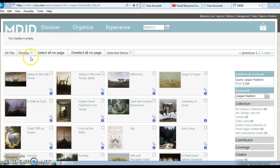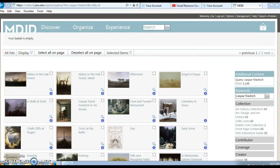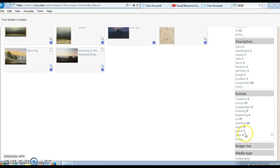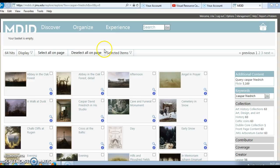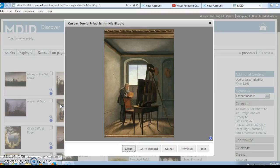Again, I could even narrow down these results even more. If I scroll down towards the right side, I might decide to narrow it down by format — I only wanted pencils or I just wanted engravings, etc. For now, I might want to click on some of the images to view them larger. I can just click on an image and I'll see a larger version of it.